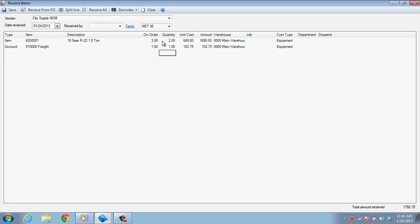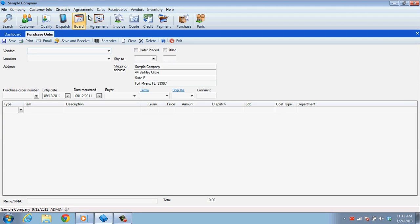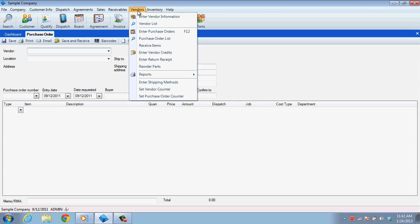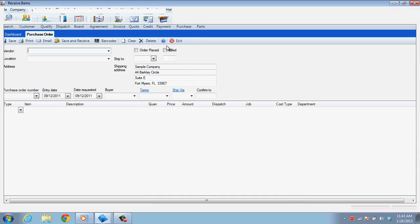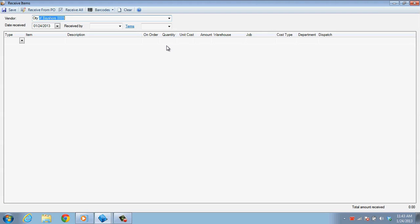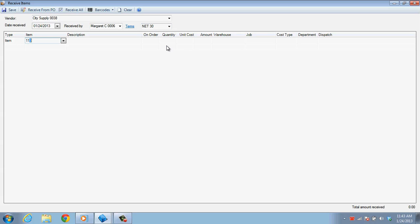In some cases, such as the technician who ran out to buy an item for a job, you may not need to enter a purchase order at all, but simply need to receive certain items into stock that were purchased on the fly. In such scenarios, you can simply access the Receive Items screen from the Vendors menu. Select the vendor that the items were purchased from, fill in the date, buyer's name, and begin adding your items.